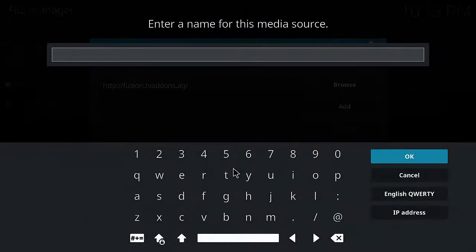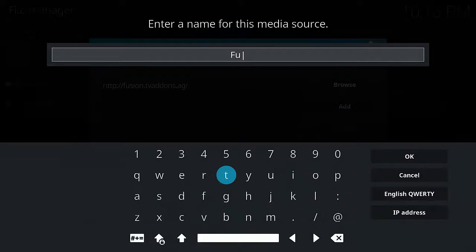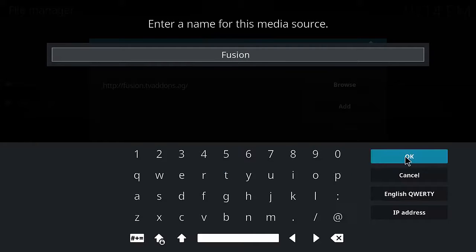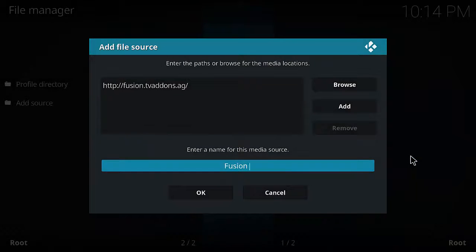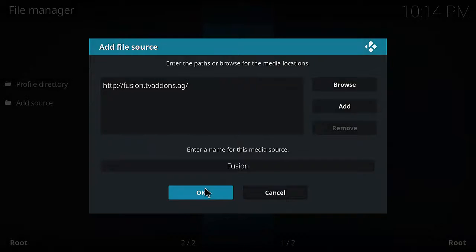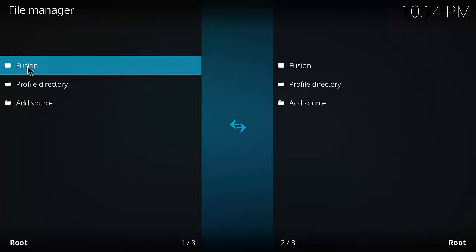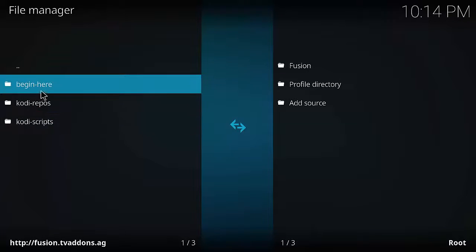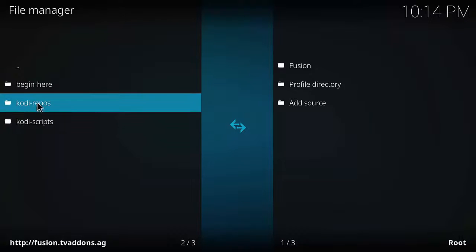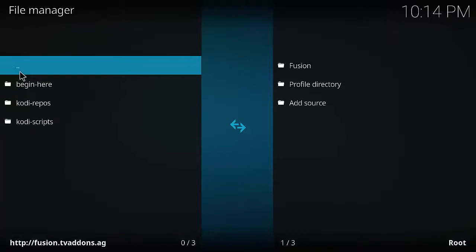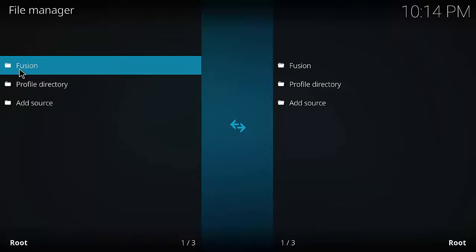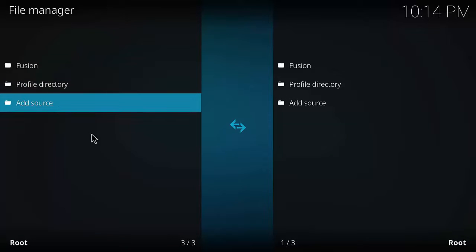Enter the URL exactly as shown, then click OK. Mouse down to the bottom and give it a name - call it fusion. Once you've typed in fusion, mouse over OK and click on it. Your screen should match what's shown. To verify you've got the link right, click on the fusion folder and it should show three folders: Begin Here, Kodi Repos, and Kodi Scripts. Click the two dots to go back, then press Escape to return to the home screen.